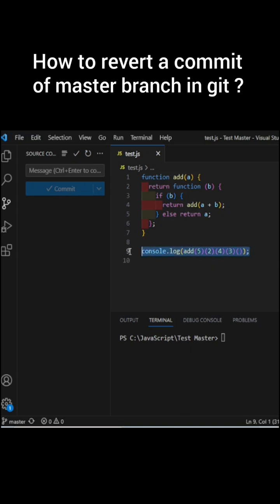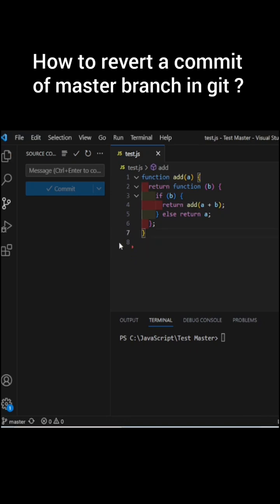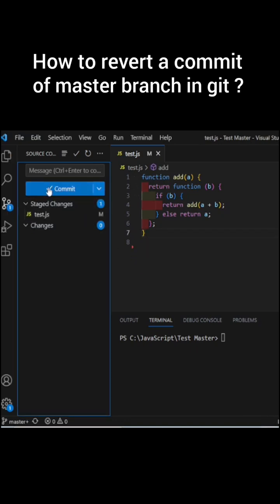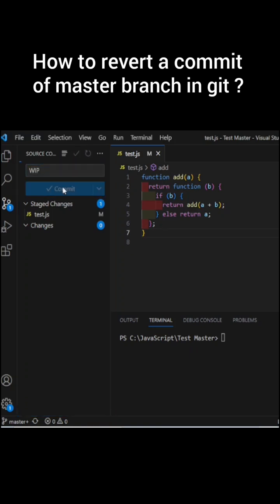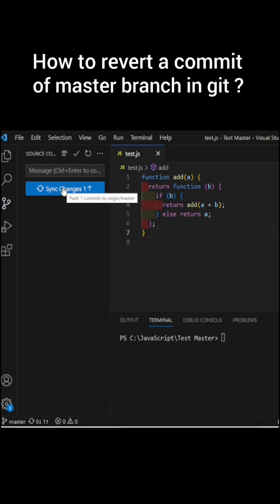Here is my master branch. I'll just make some changes in this file and I'll commit those changes. I'll stage it, put a commit message, and commit it. Oops, now we have committed our changes in the master branch.